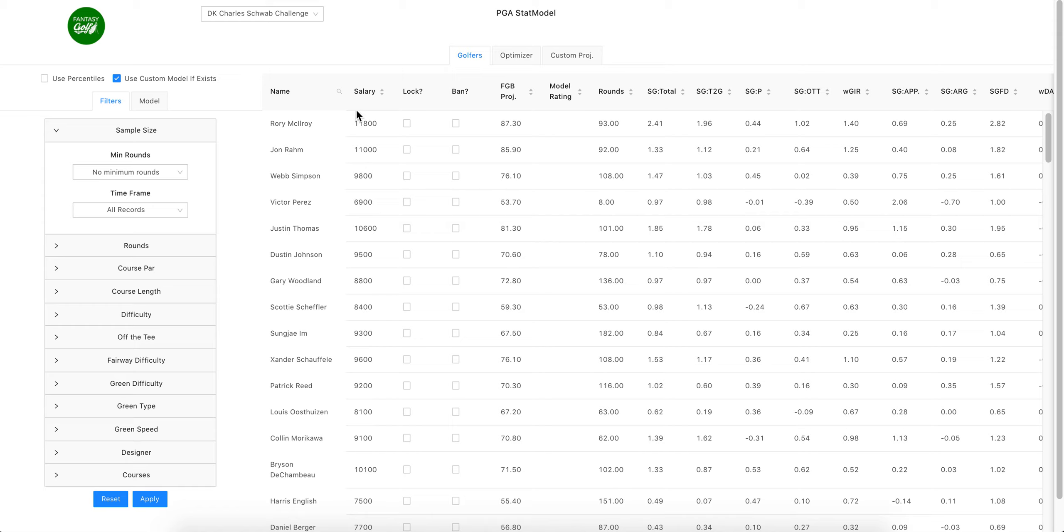DraftKings pricing and what we've also added to the stat model which the old version didn't have is a Fantasy Golf Bag projection. I am making these projections, so you can complain to me if you think they're stupid.